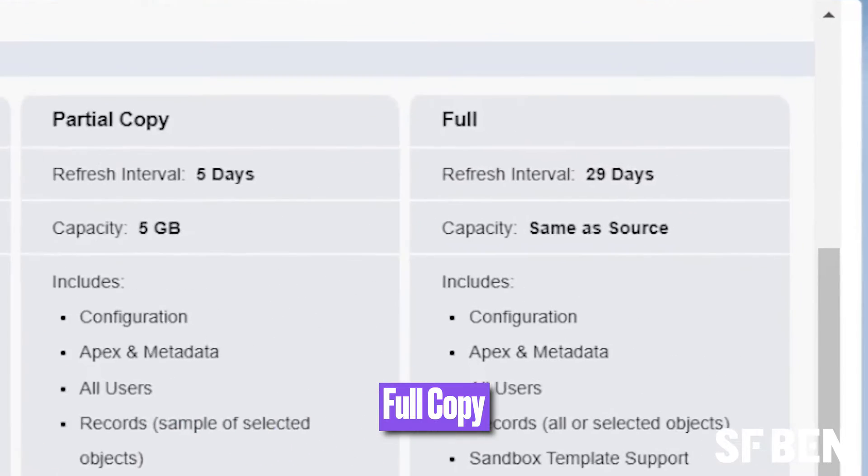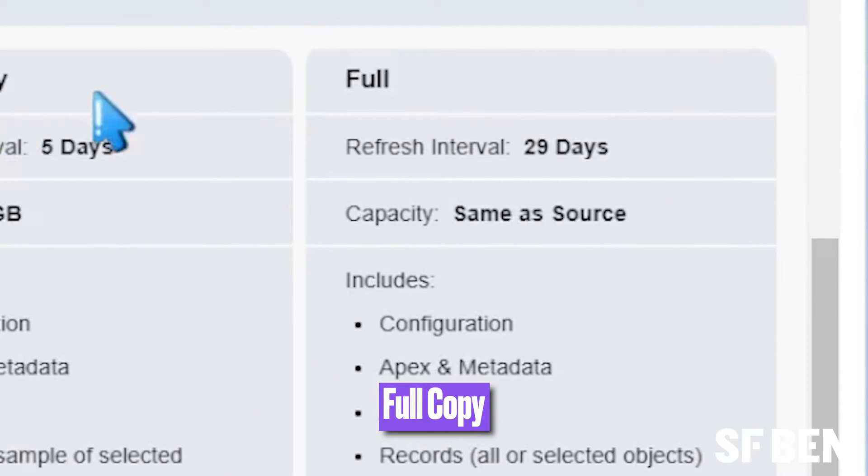Lastly, we have Full Copy, and as the name suggests, this gives you the same data and file storage as production and is essentially an exact replica of your production org. This has a refresh interval of 29 days, and these sandboxes are only included with Unlimited and Performance editions of Salesforce, but can be purchased separately.